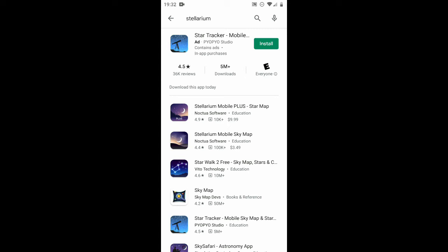This is a demonstration for those who can install the Stellarium desktop version. This is what I get when I search for Stellarium in the Google Play Store. I don't recommend that you get Stellarium mobile, and don't pay for any of this.